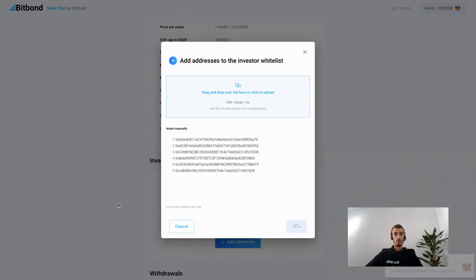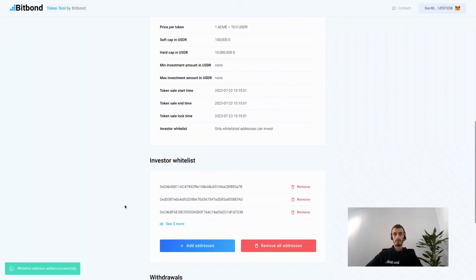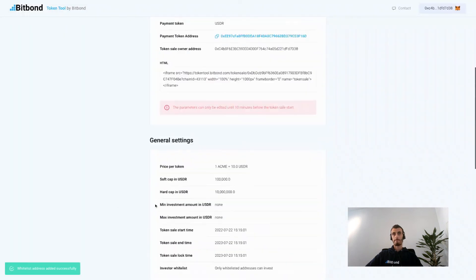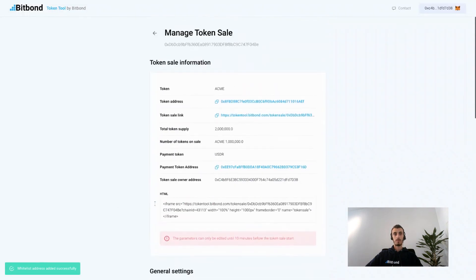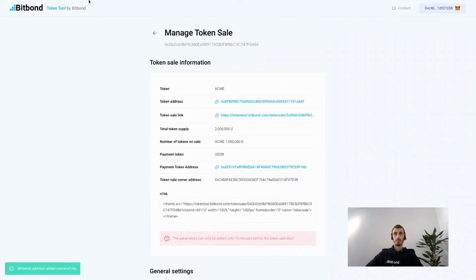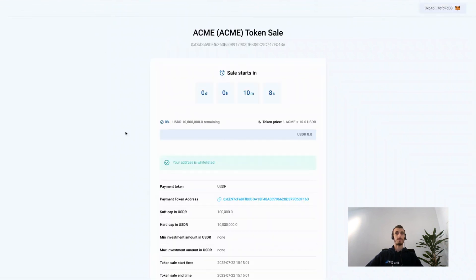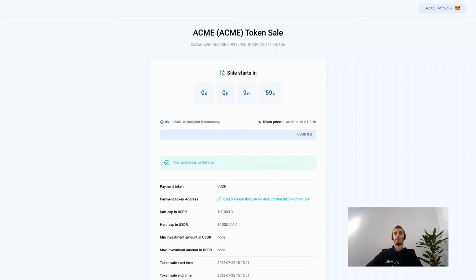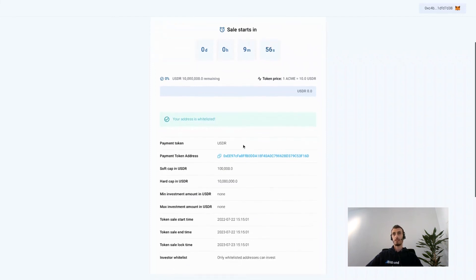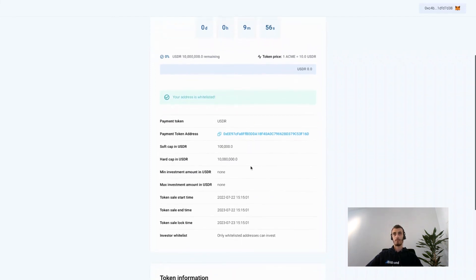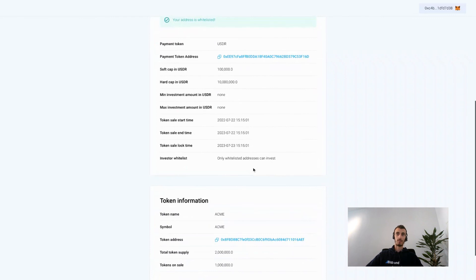Once they're whitelisted, we can go to the token sale user interface where we can accept investments. We will see that me as an investor now, my address is whitelisted and once the token sale starts I can submit my investments accordingly.